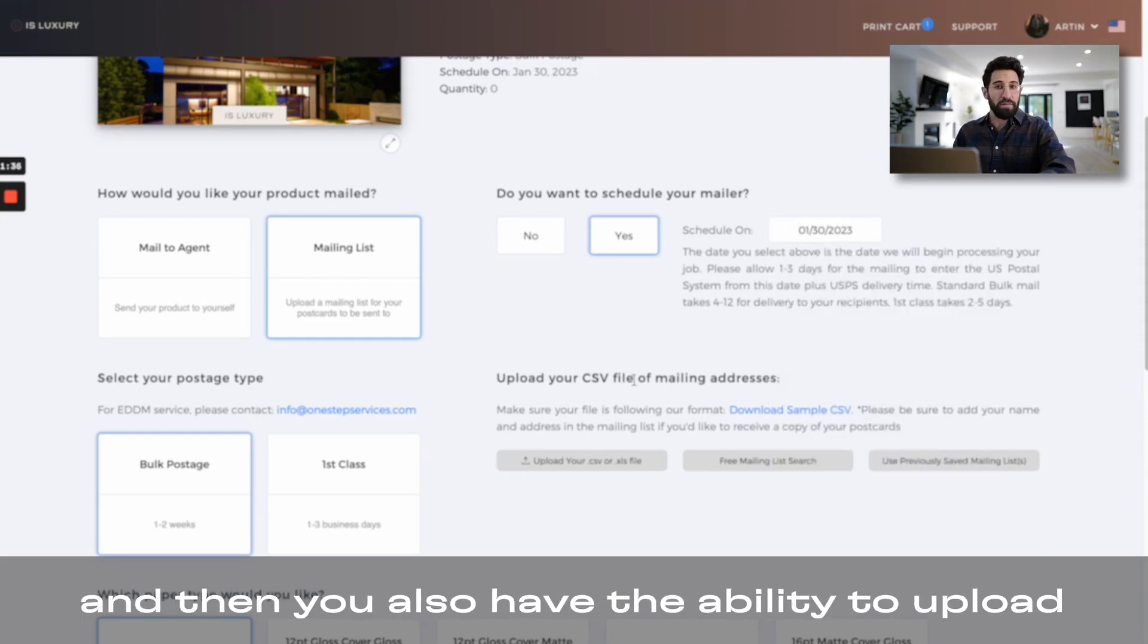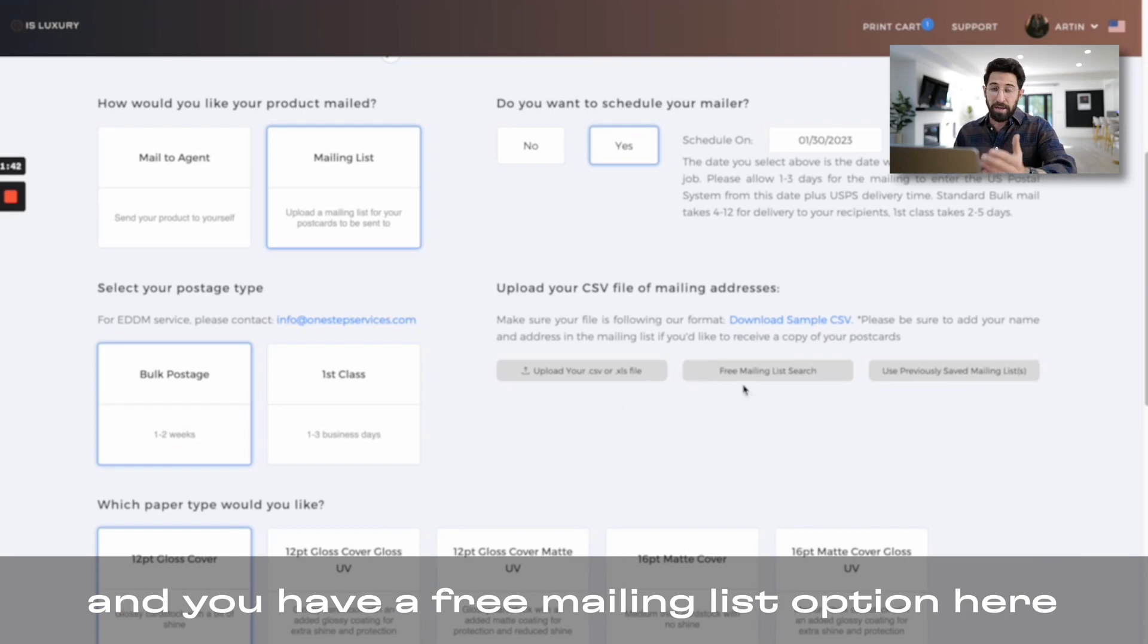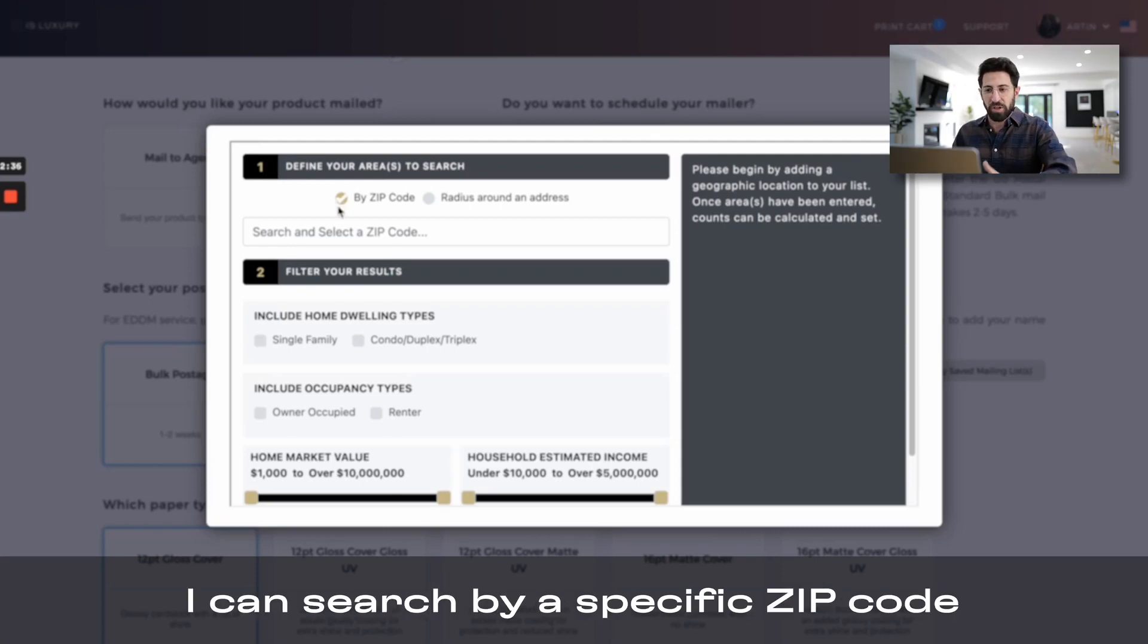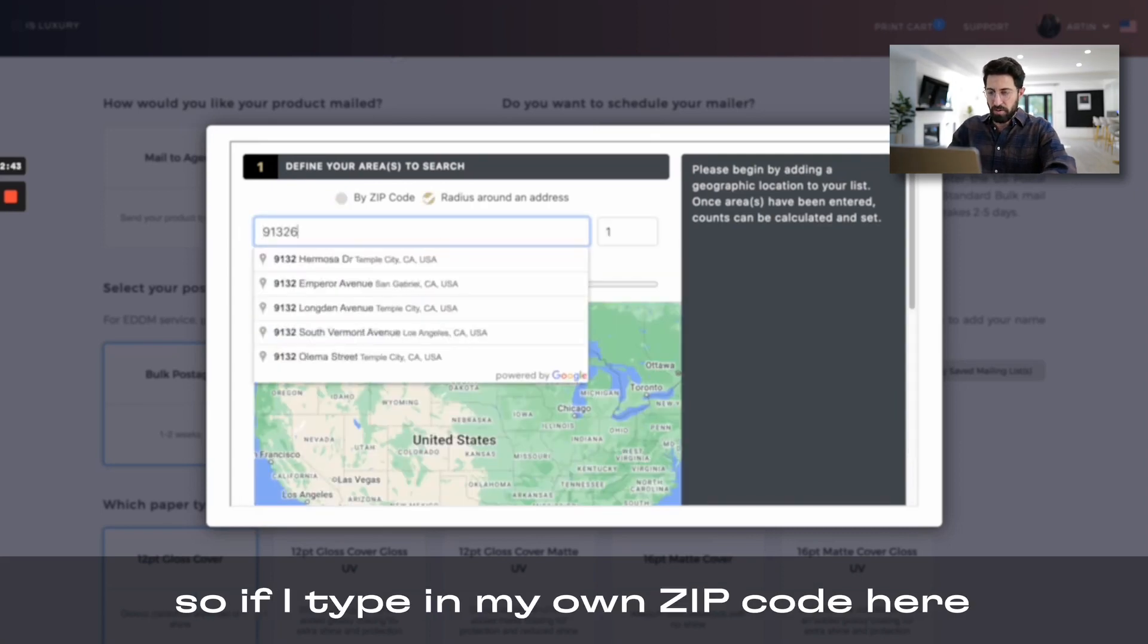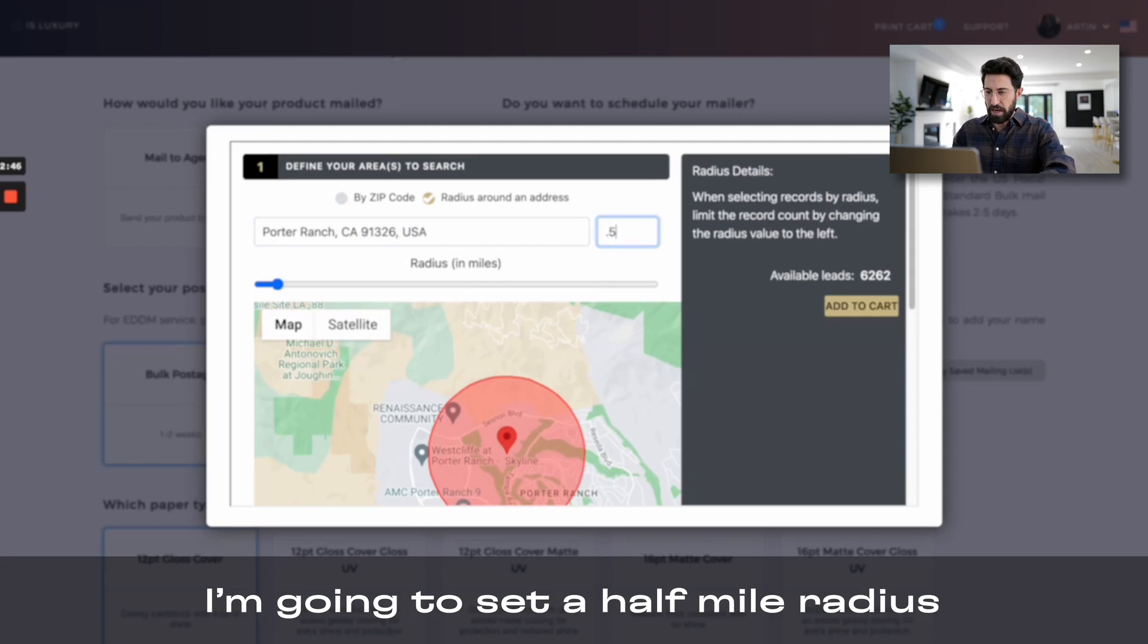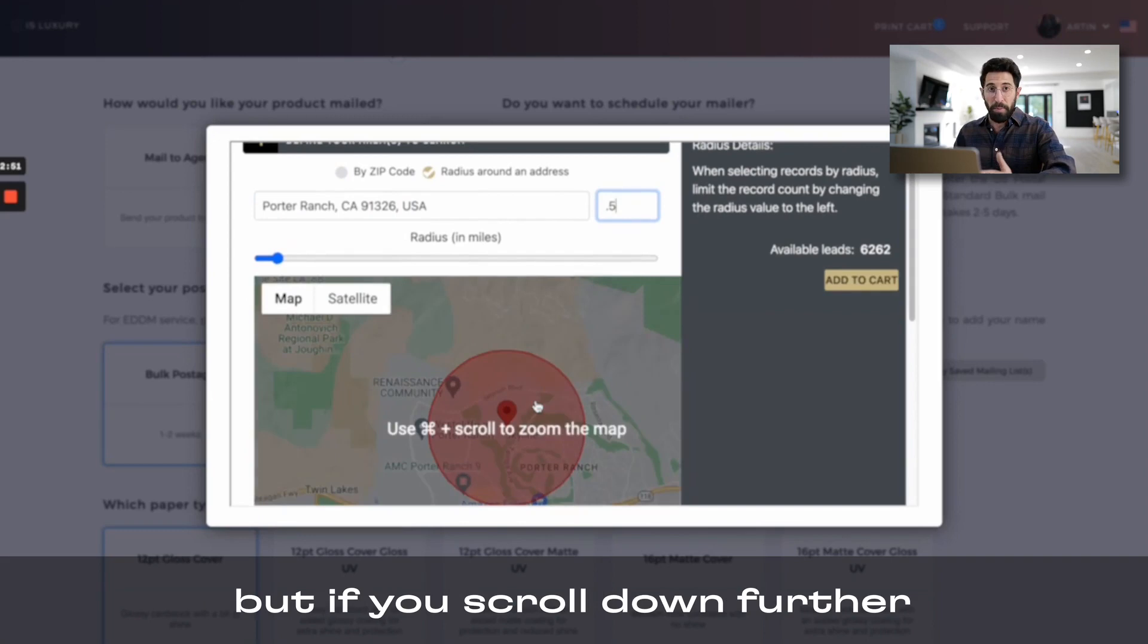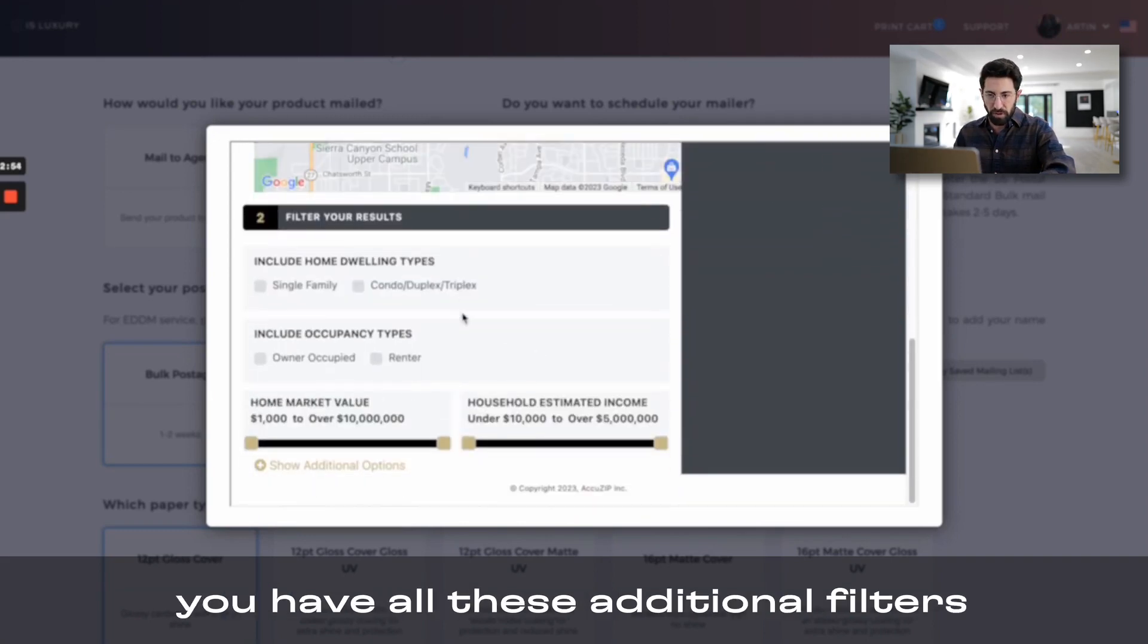And then you also have the ability to upload your own farm list if you have that ready to go, and you have a free mailing list option here as well, so if I click on it, you get this pop up, I can search by a specific zip code or a specific radius around an address. So if I type in my own zip code here, I'm going to set a half a mile radius, and you'll see on the right side the available leads, but if you scroll down further, you have all these additional filters.